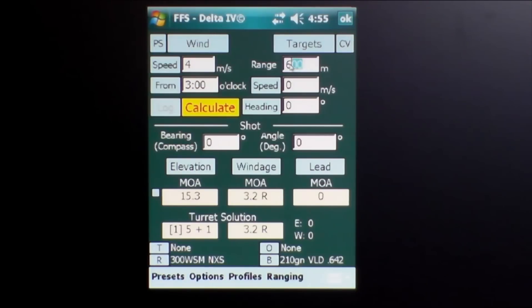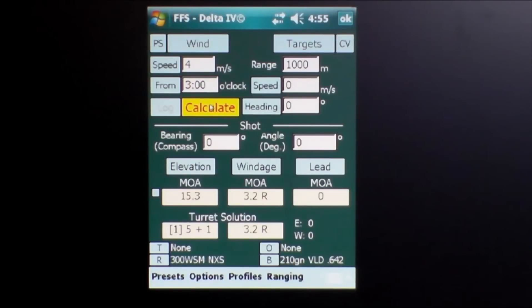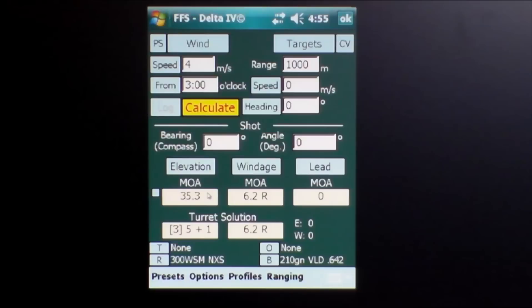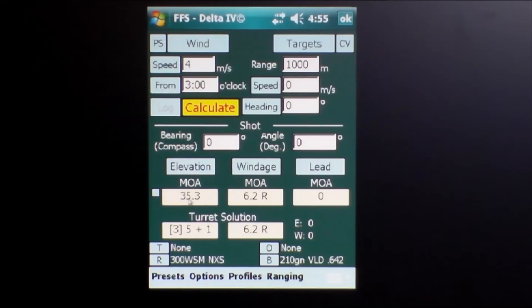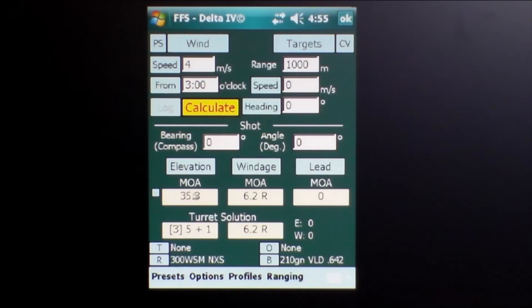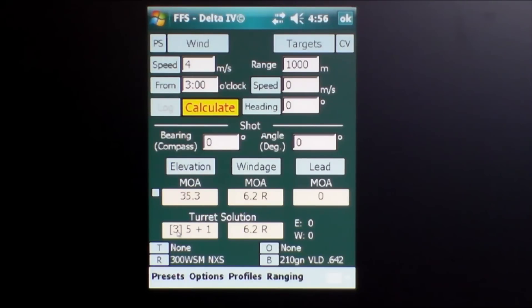So if I was to change this shot to a 1000 meter shot, hit calculate, now I require 35.3 minutes of angle for the shot to be on target. We know that it's only a quarter minute clicks with those scopes, so that would be rounded off to 35.25, in which case it would be three complete revolutions to number 5 and one click.